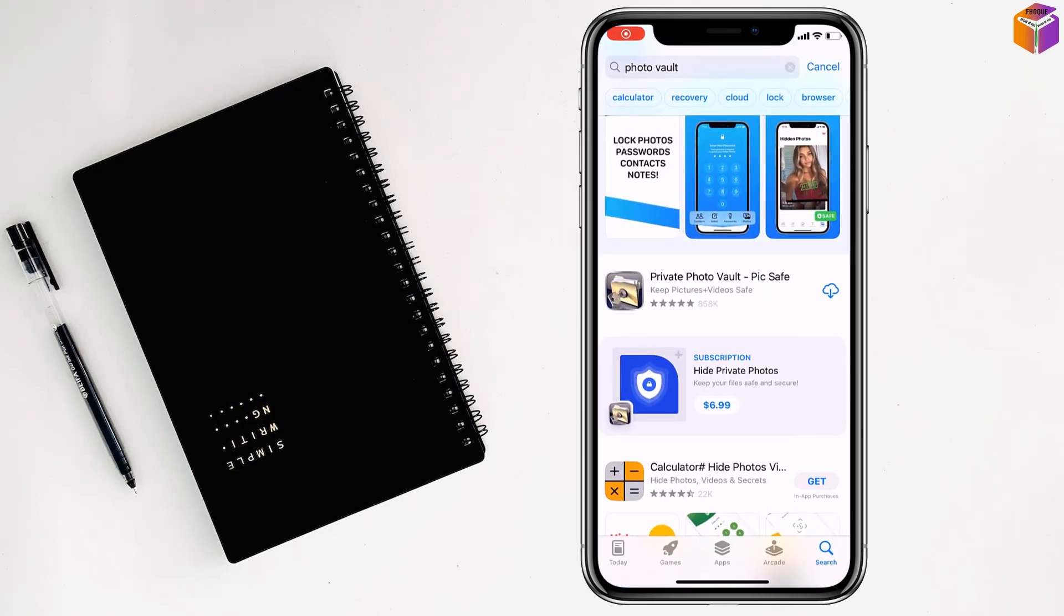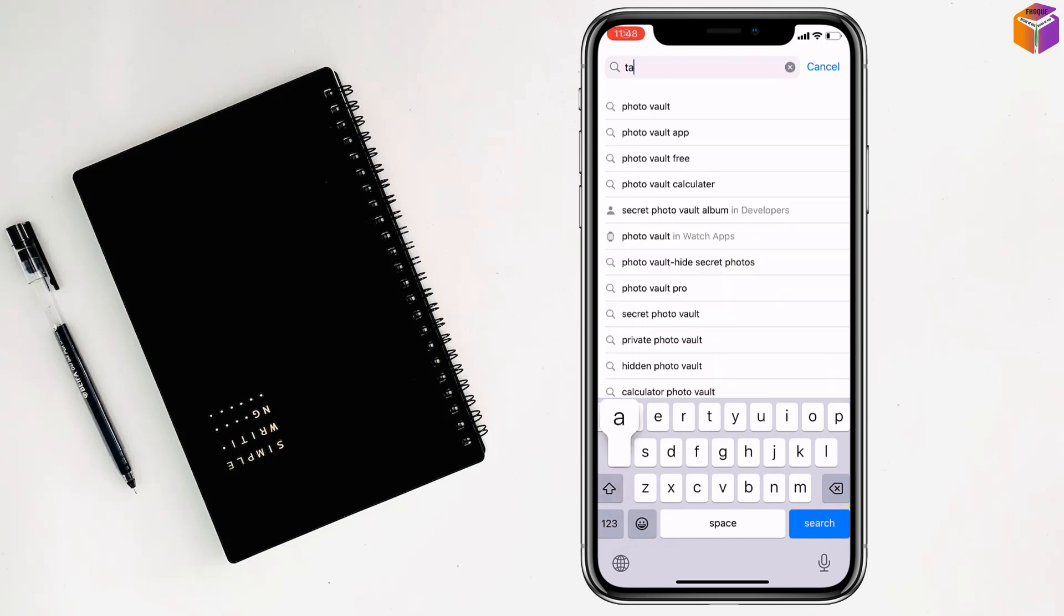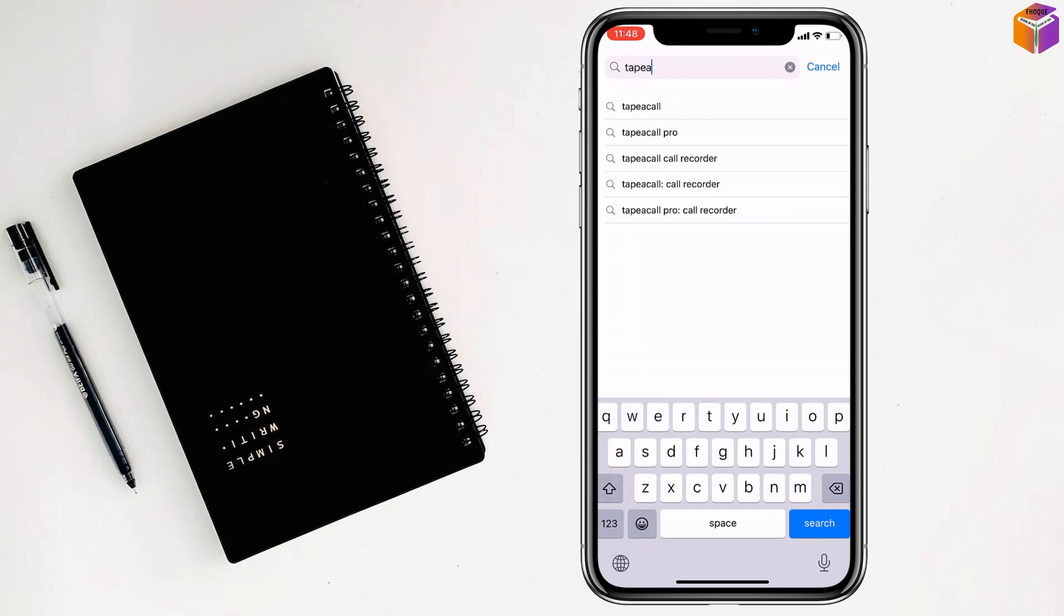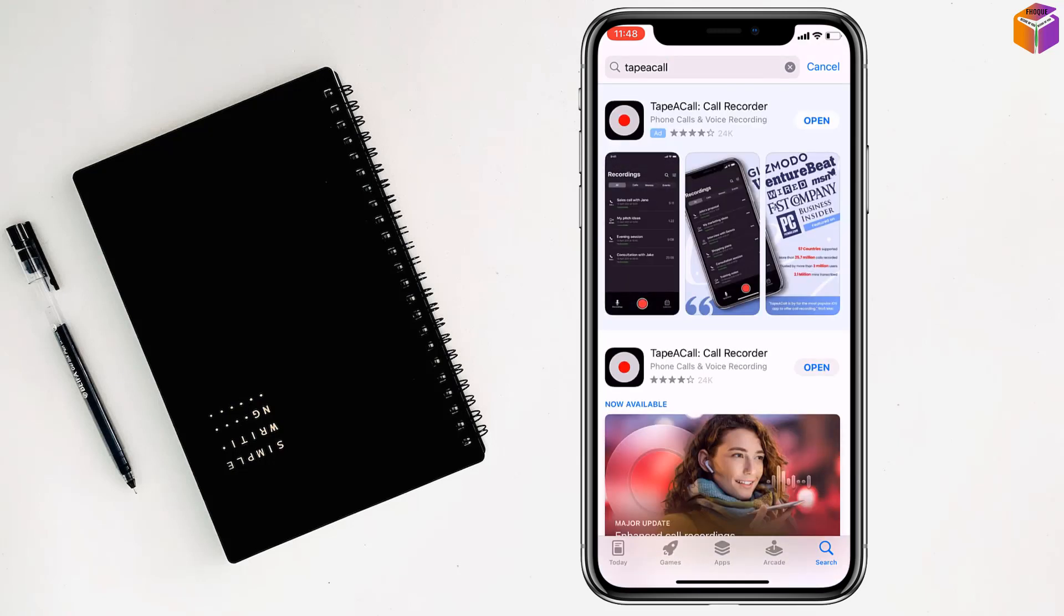Then search for the app right here my friends, tap 'Call'. Then you have to tap on the first one here. After that, you have to install that app.